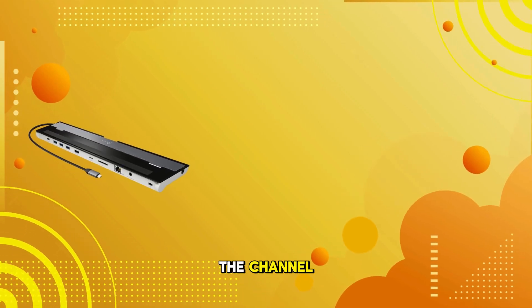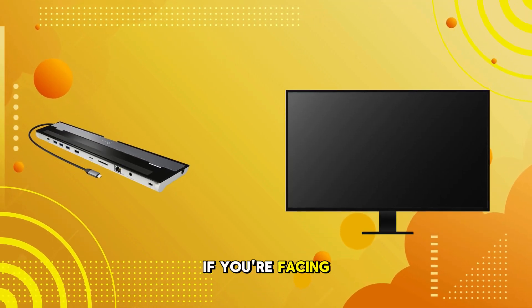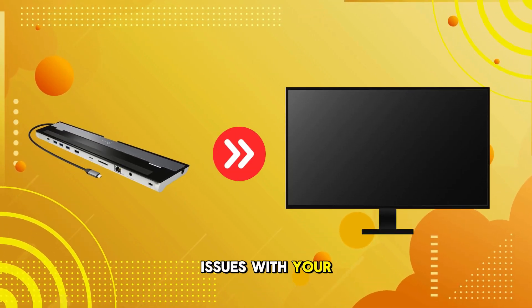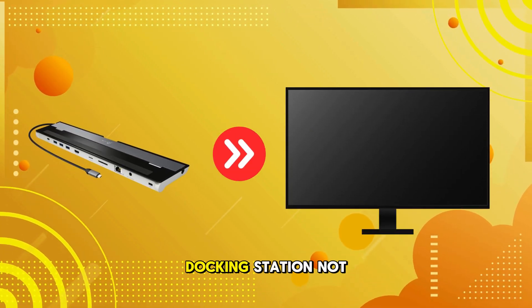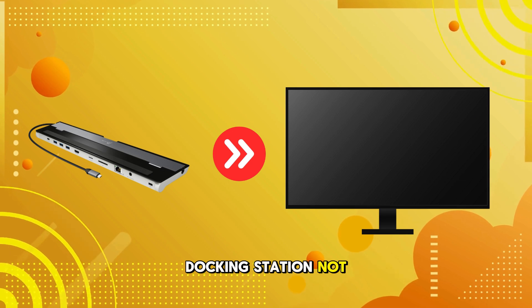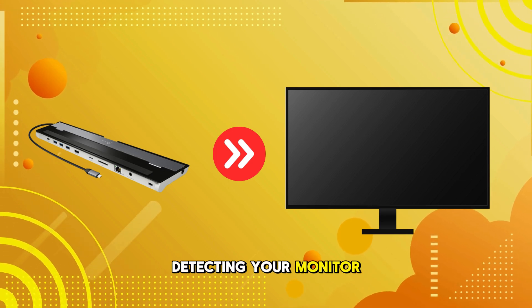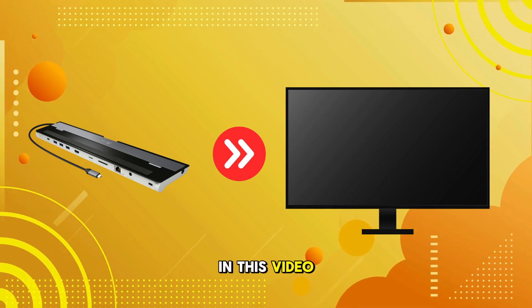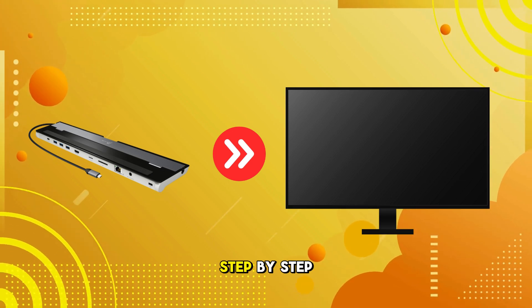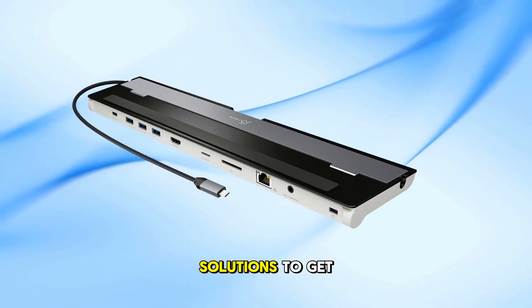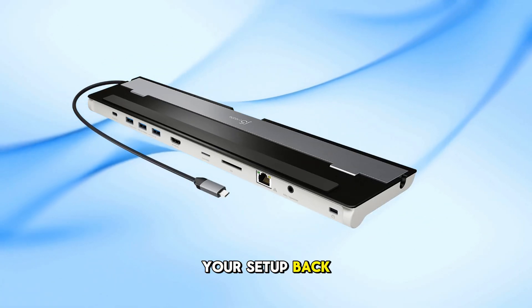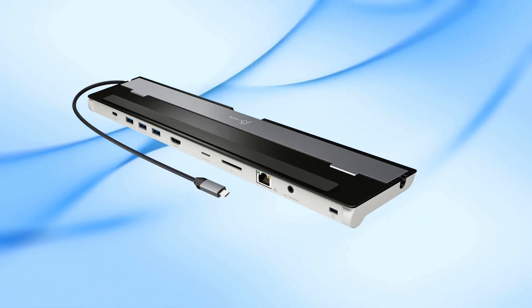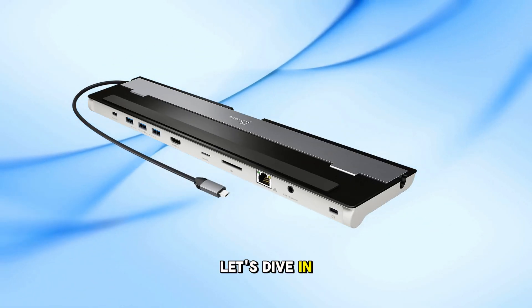Welcome back to the channel. If you're facing issues with your J5 Create Docking Station not detecting your monitor, you're not alone. In this video, we'll walk through step-by-step solutions to get your setup back on track. Let's dive in.